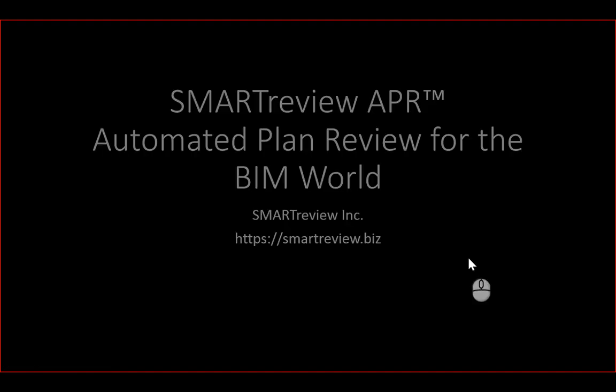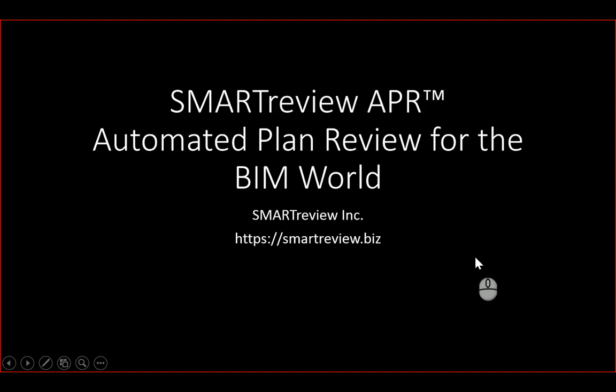Hi, I'm Mark Clayton, CEO and Founder of SmartReview Incorporated. SmartReview has created a new way to conduct an architectural design review for compliance with the building code.